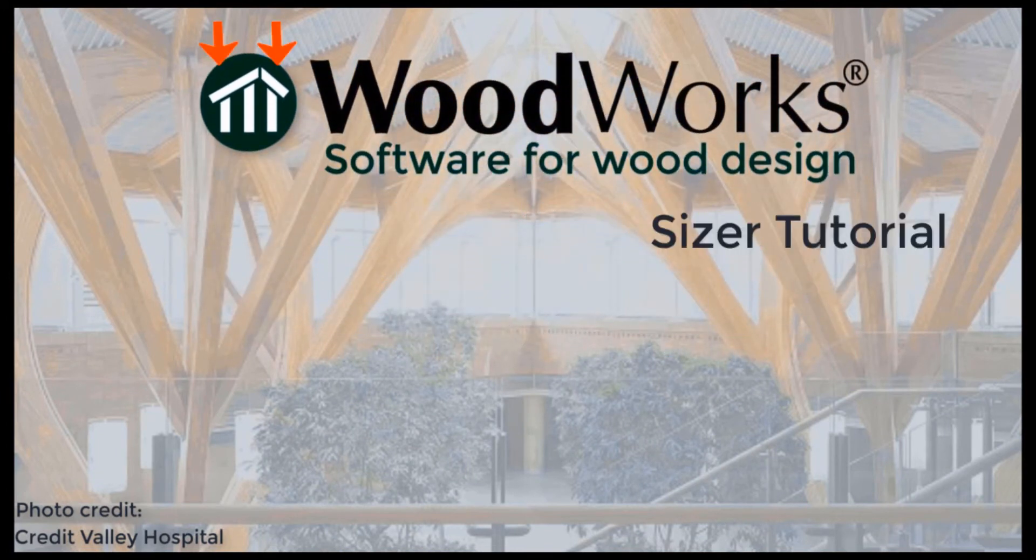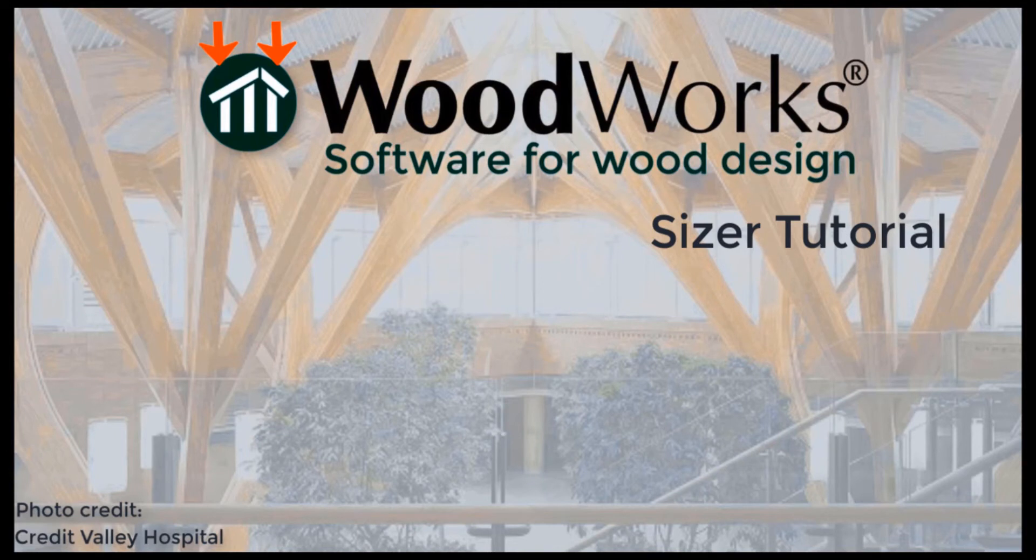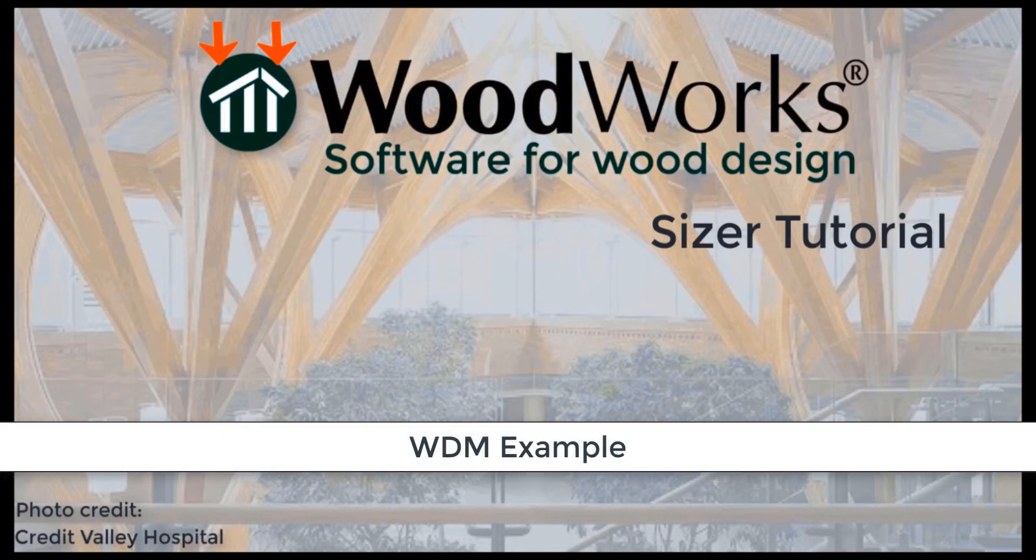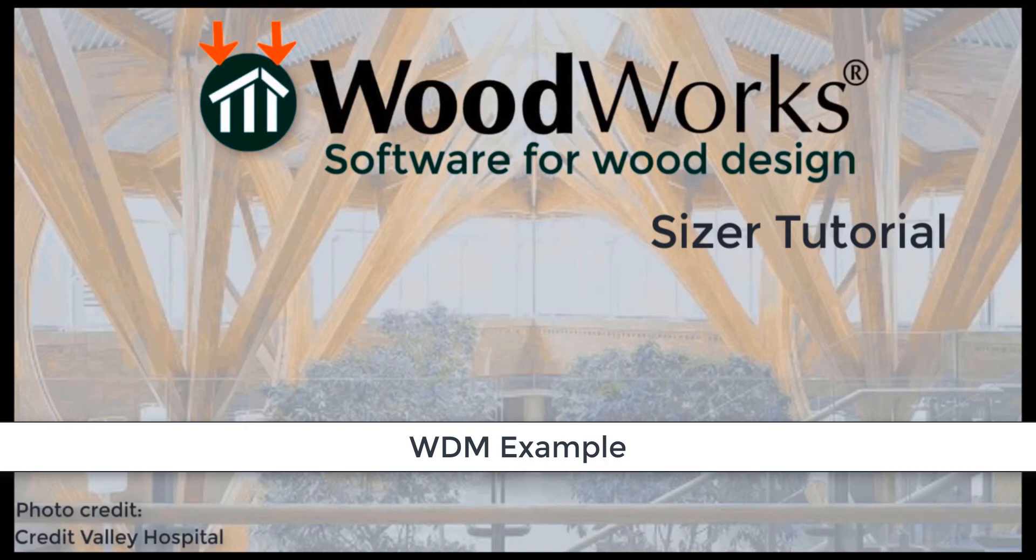Welcome to the Sizer online tutorial. This video is a comparison of an example coming from the wood design manual and the software. We will run through the same example using the software right after demonstrating how the tables in the wood design manual work.